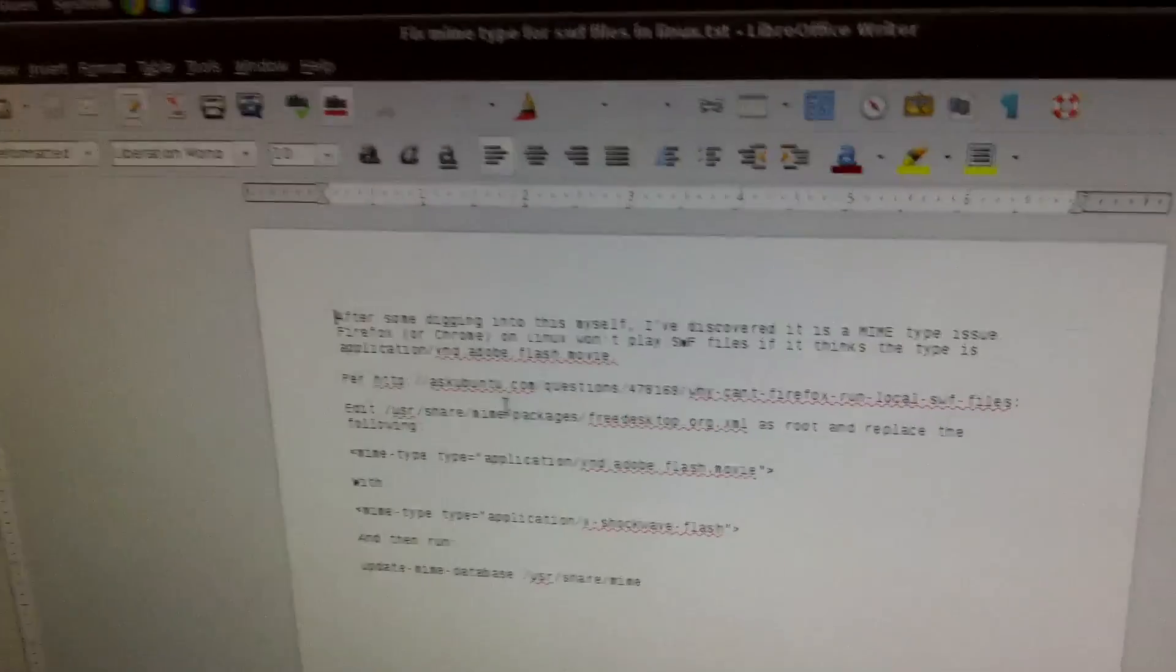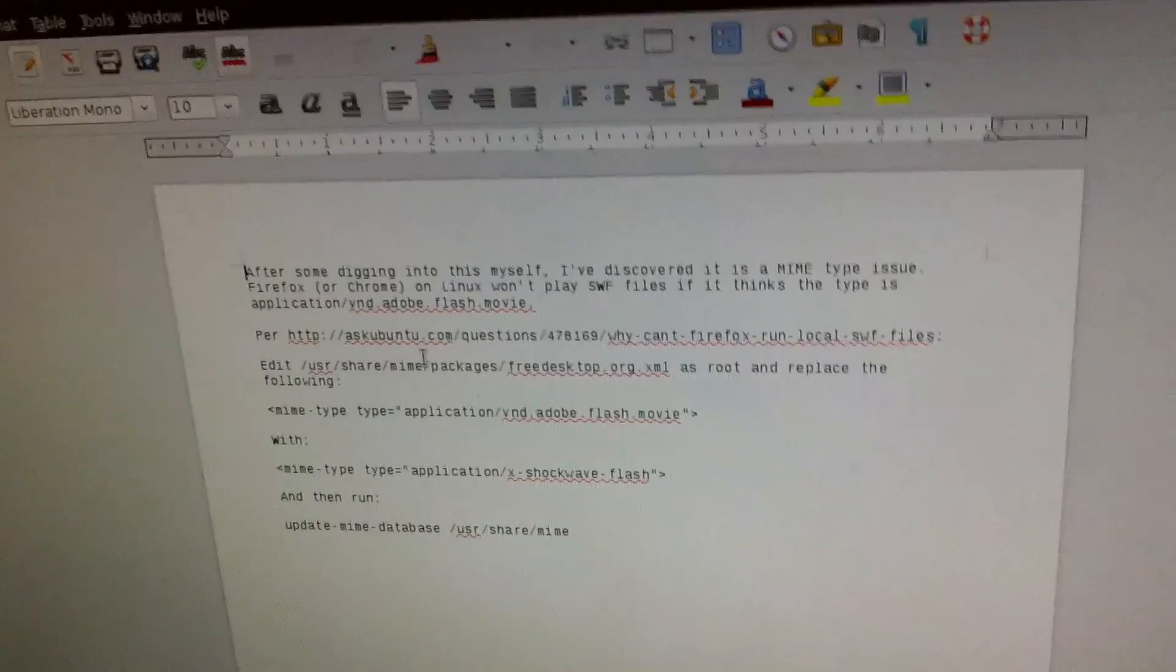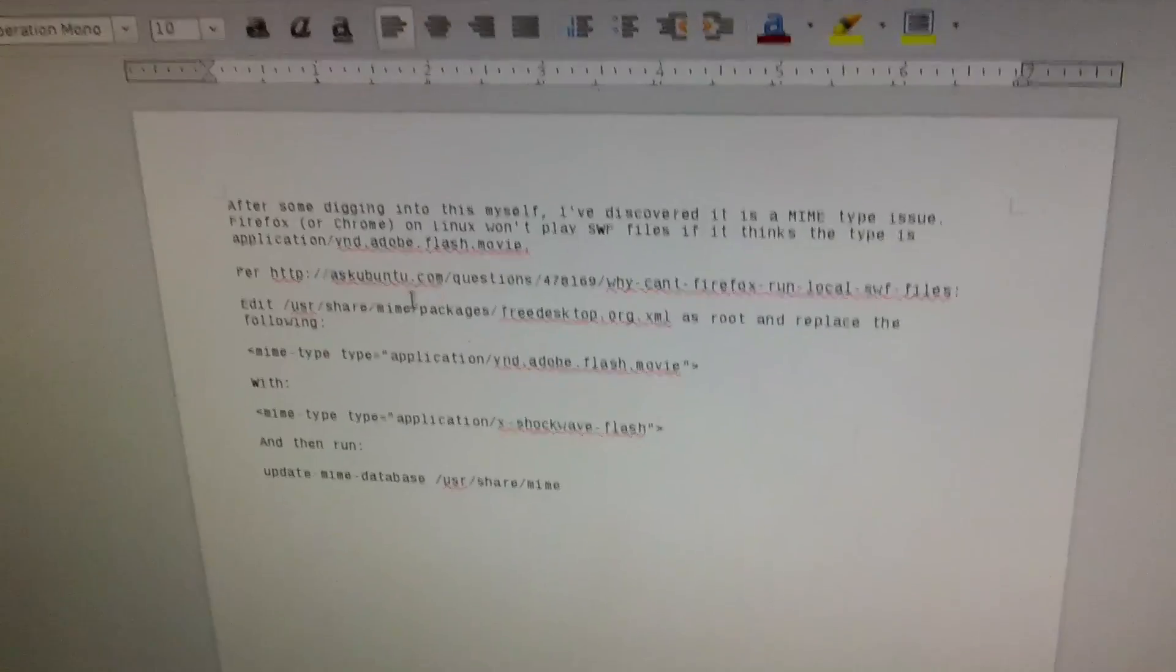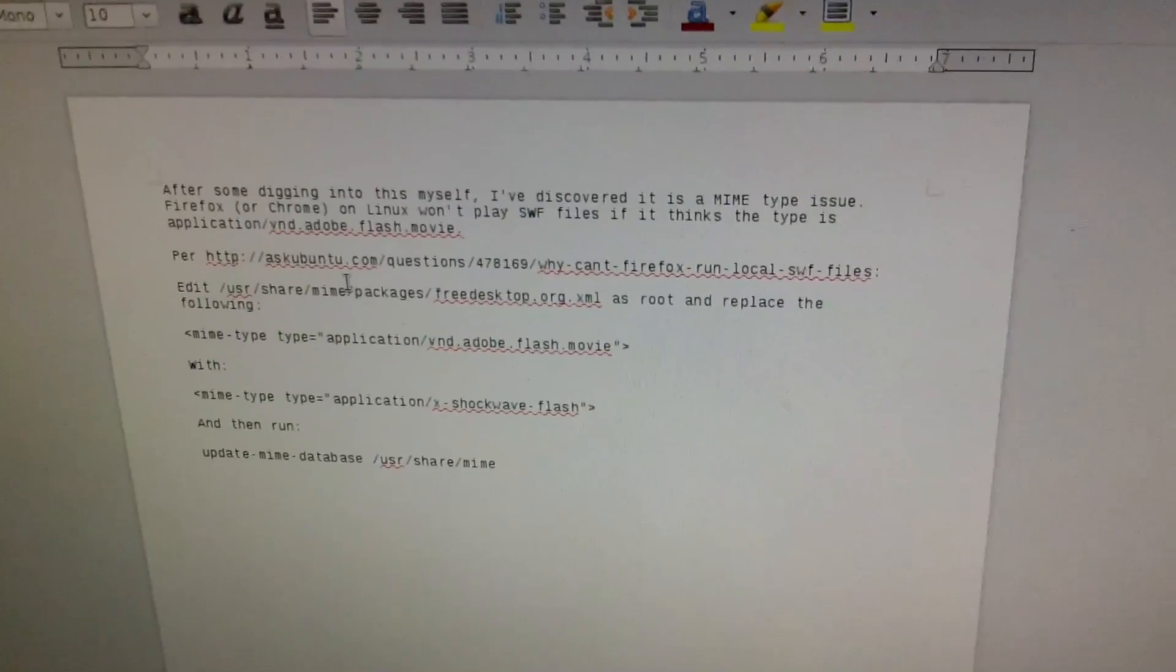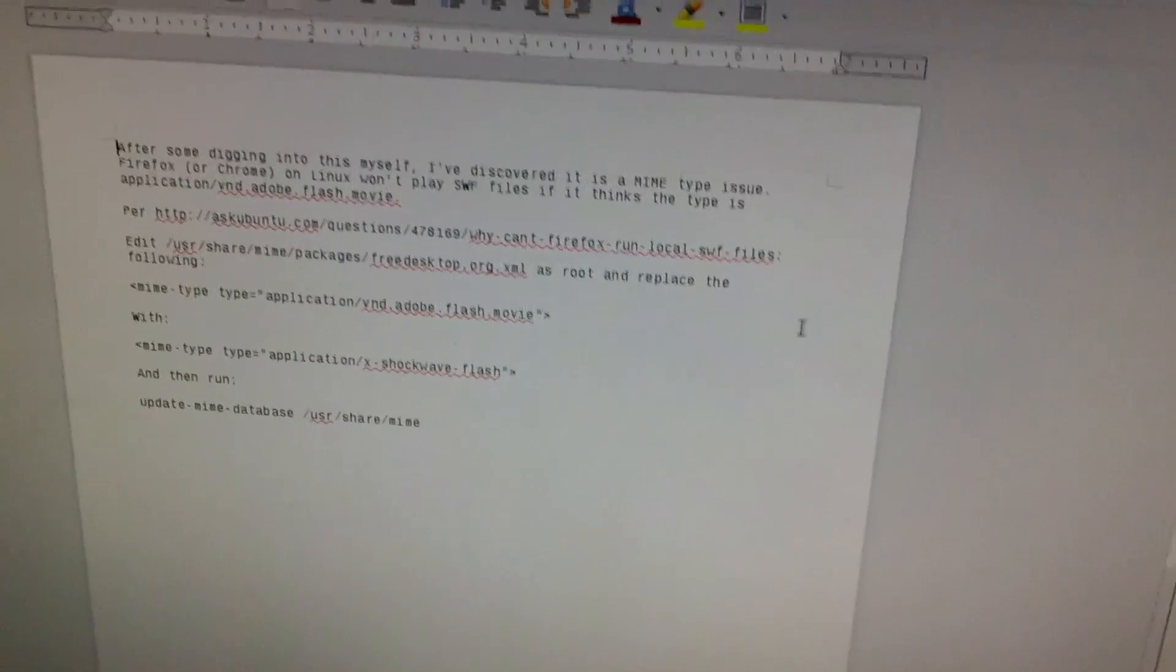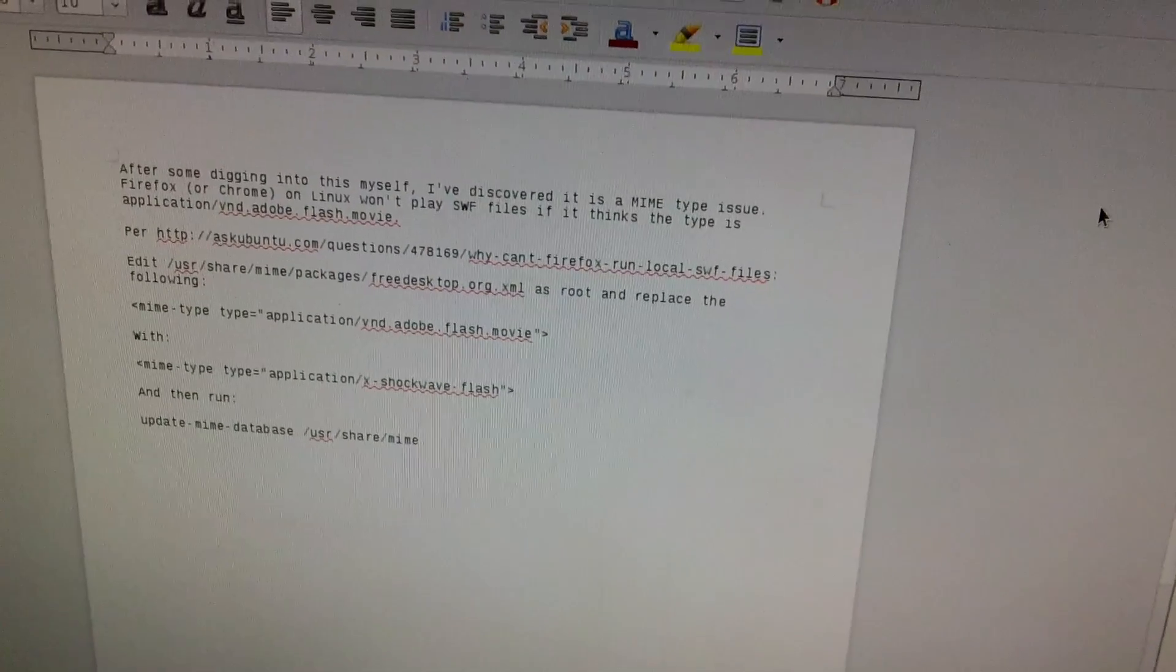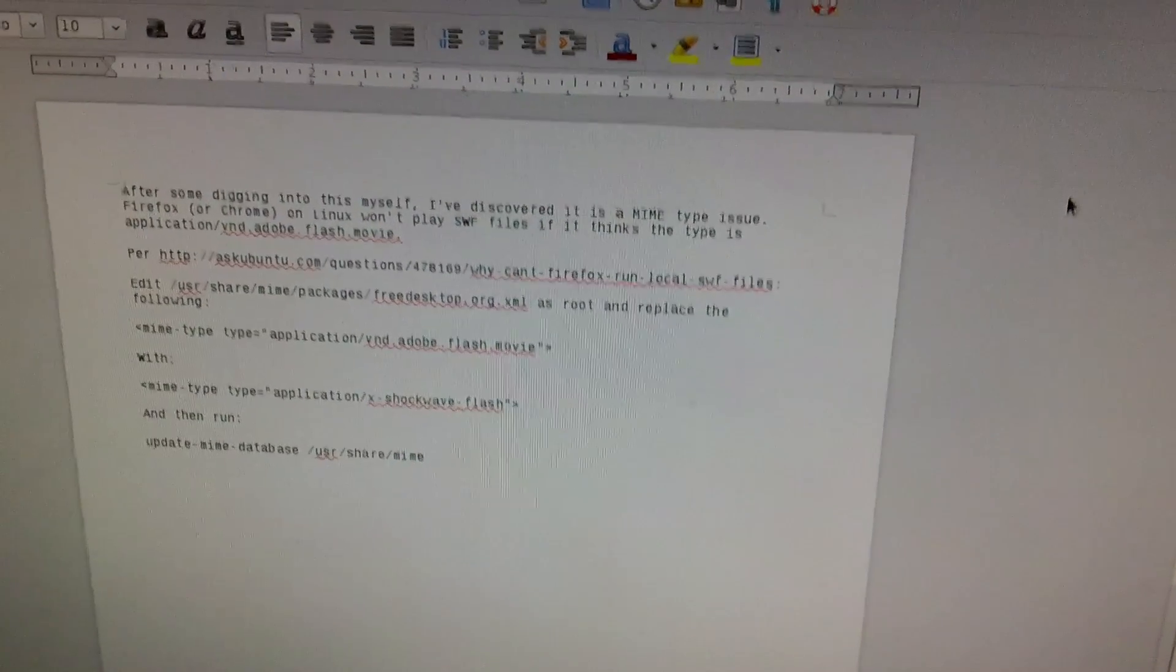In Firefox you can actually just stick a file in your home folder to make that work, but on this particular one for it to work in all the browsers I had to change the MIME type.